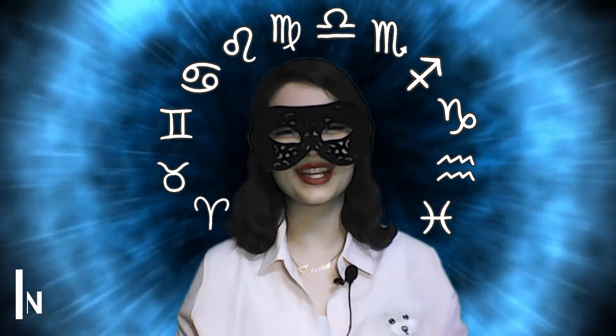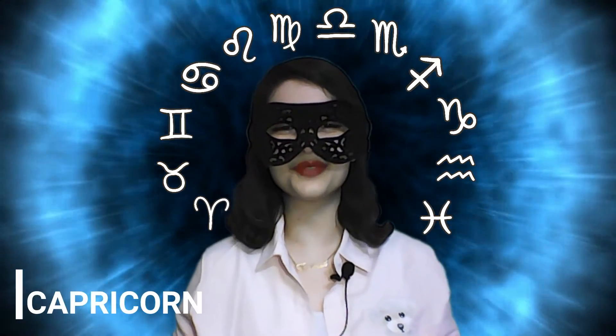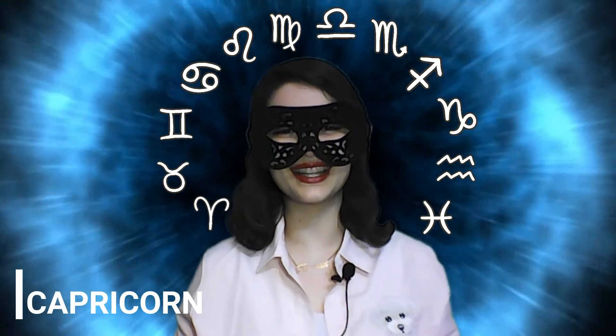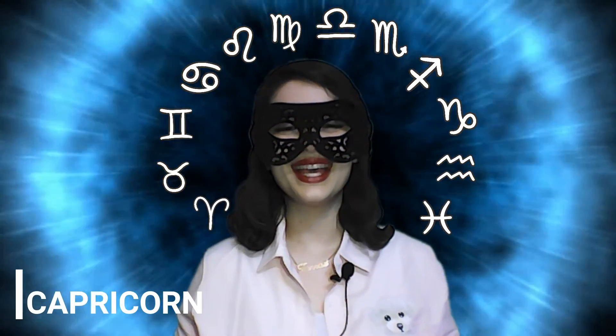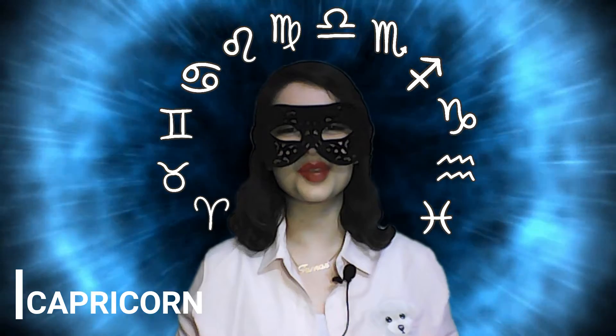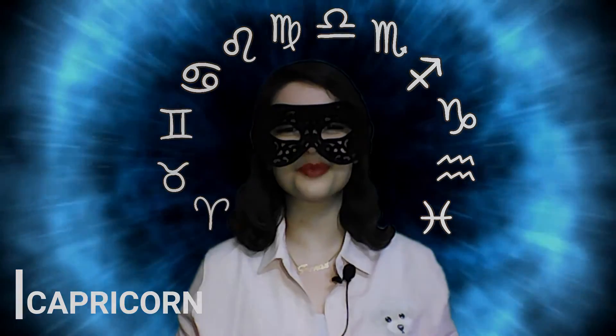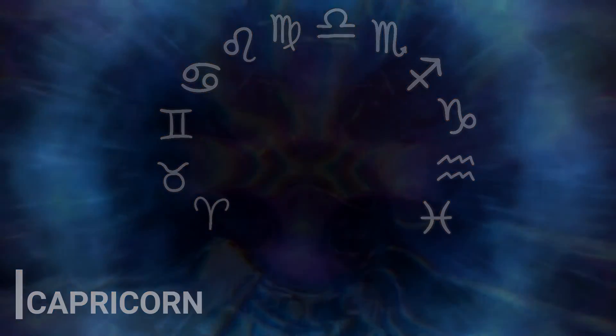Hi Capricorn, welcome to Horoscope for Today channel. I hope you're great today. Let's see what's your horoscope for today.